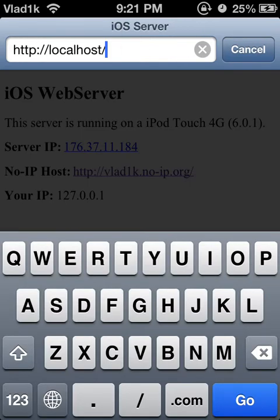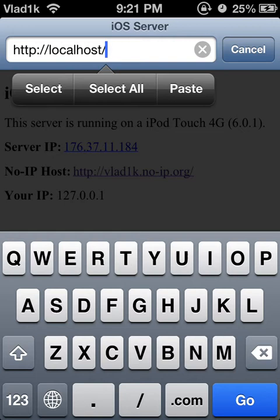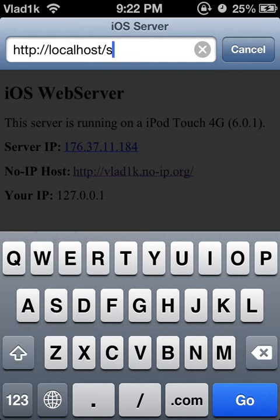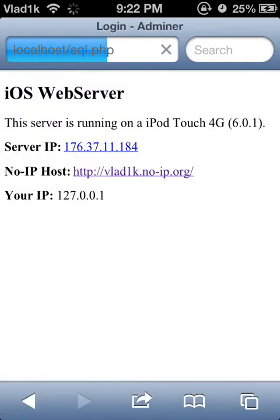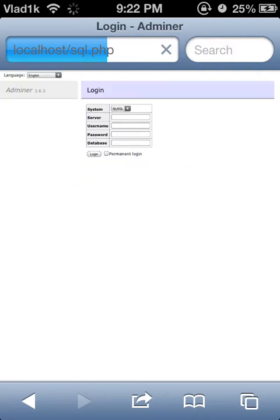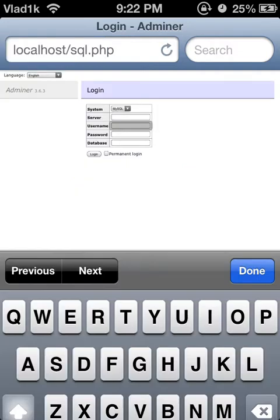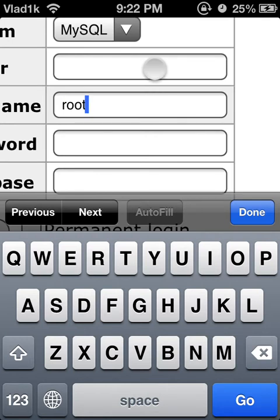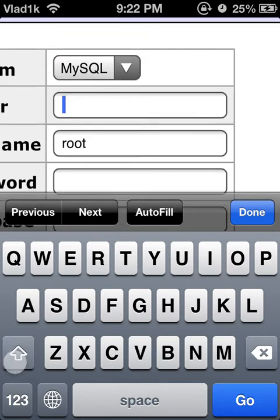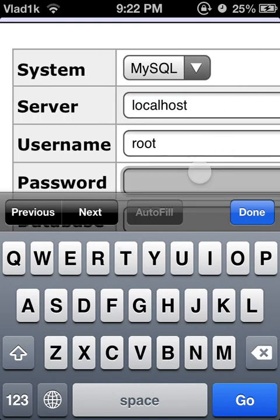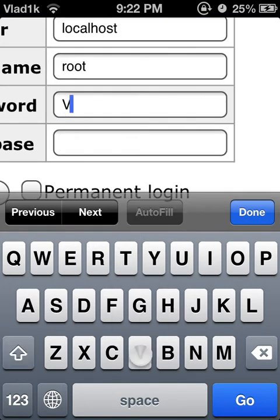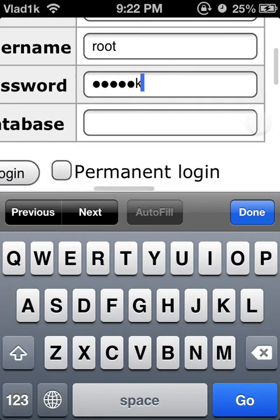To manage your database, you'll have Adminer installed — which is kind of like PHPMyAdmin, but a lot lighter, though it has a lot less functionality. I renamed the file to sql.php. In the username, you put 'root'. In the server, you put 'localhost' or your IP. In the password, you put whatever password you chose — in my case it's 'Vlad1k'. Click Login.